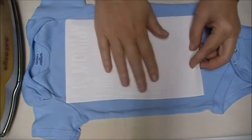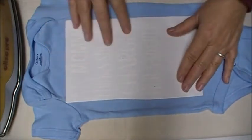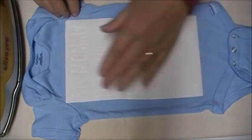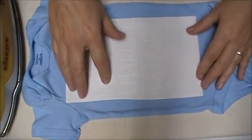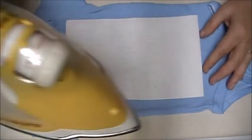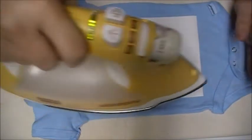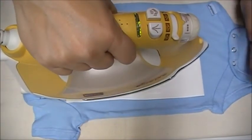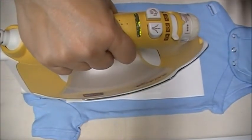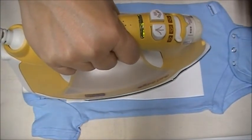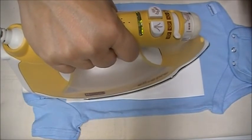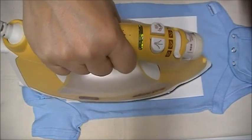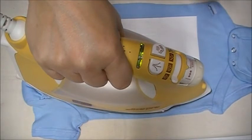You'll want to follow the manufacturer's instructions for whatever film you're using or vinyl, but for this you place it and you set and hold it and move around slowly for about a minute.